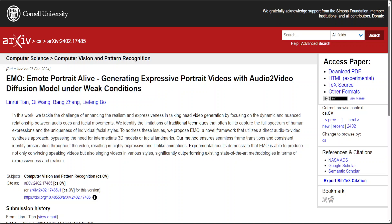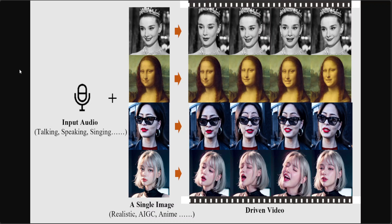EMO is an expressive audio-driven portrait video generation framework where you simply input a single reference image and vocal audio — for example talking and singing — and this method can generate vocal avatar videos with expressive facial expressions and various head poses. They can also generate videos of any duration depending on the length of the input audio. How cool is that? It simply is no less than magic.